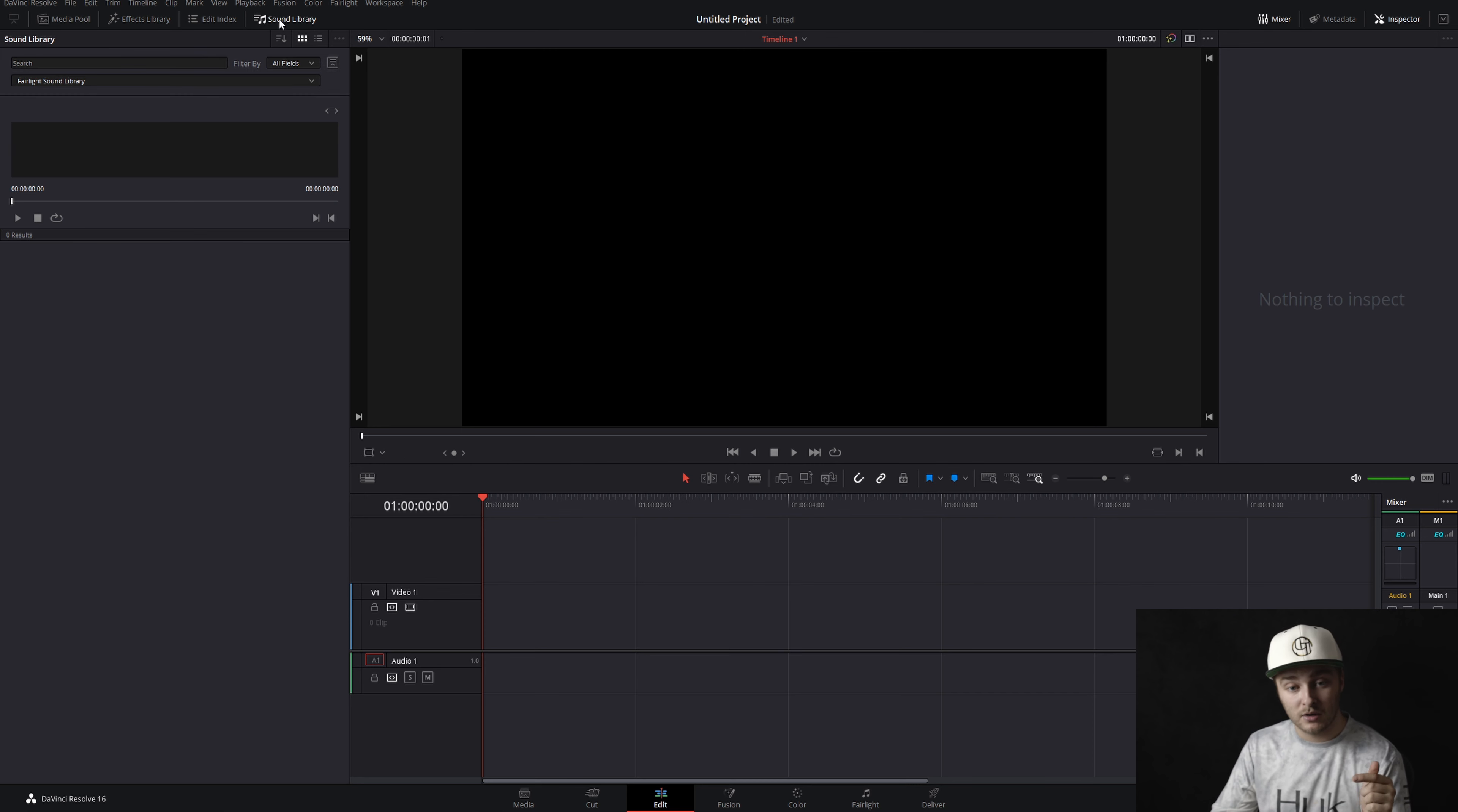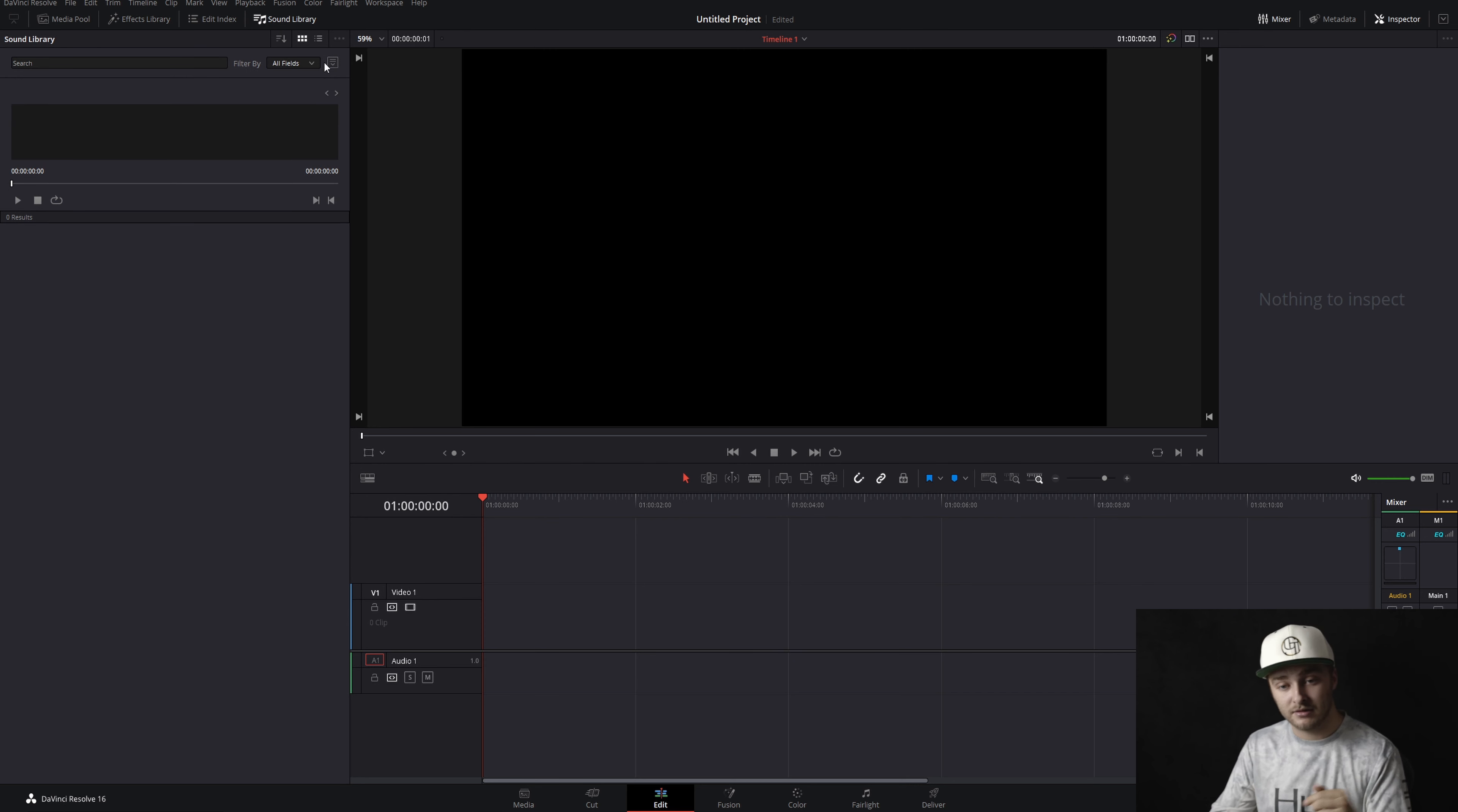As usual, we're getting started here on the edit page inside of DaVinci Resolve. We have open our effects library right now, which is something if you watch the channel a lot, you're probably pretty familiar with because we use it often. We're going to go ahead and close that for this video and pop over to this sound library. We're going to go ahead and click on that and you can see this little thing right here. Looks like maybe a drawer. Go ahead and click on that. The arrow will flip and you drop down this menu.